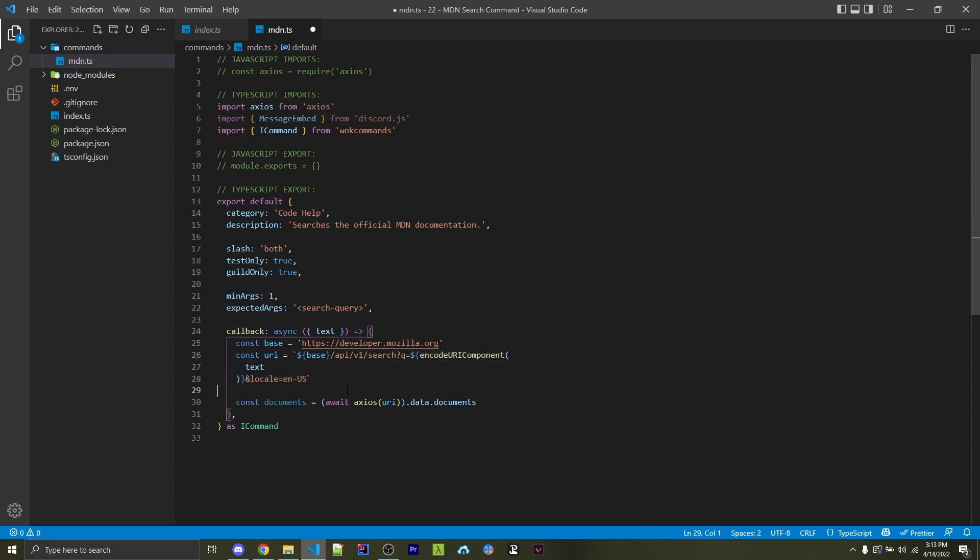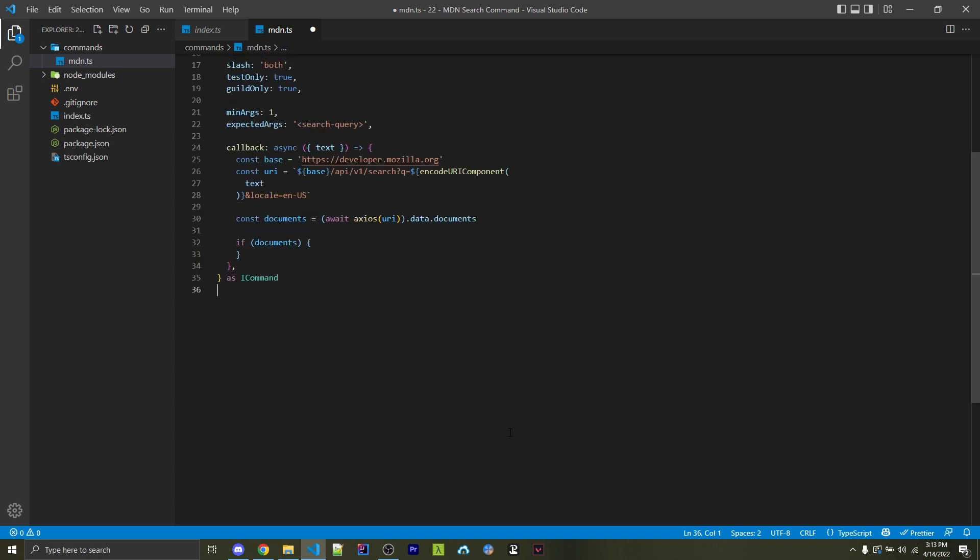And now that we have this, we're going to use Axios to pass in the URI. And we're going to get access to data.documents, which is going to give us access to all the results. We then want to see if the documents actually exist. Because if we enter random spam as a search query where it can't actually find anything, then it won't return any documents. And in that case, we want to return saying could not find that documentation. But of course, within this if statement right here, we're going to return with the correct embed to show the actual results.